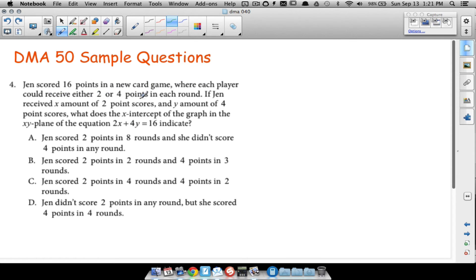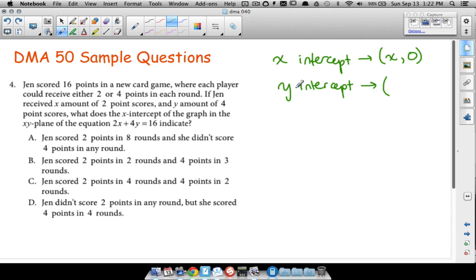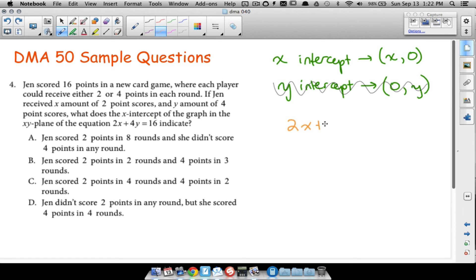If Jen received X amount of two-point scores and Y amount of four-point scores, what does the x-intercept of the graph in the XY plane of the equation 2x + 4y = 16 indicate? The x-intercept is a topic you'll cover heavily in DMA 50. To find an x-intercept, you plug 0 in for y. To find the y-intercept, you plug 0 in for x.